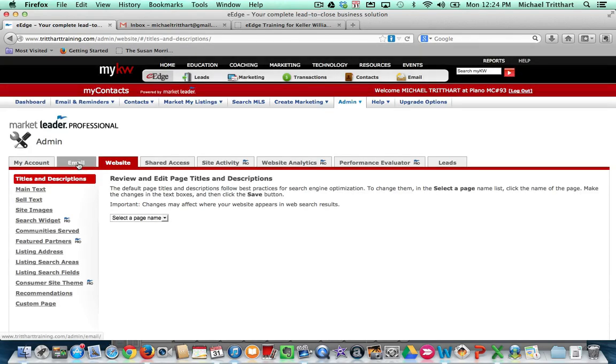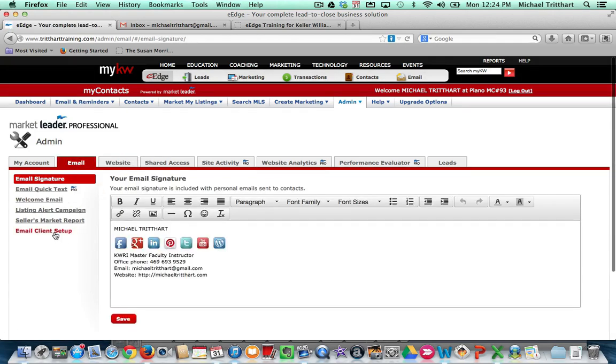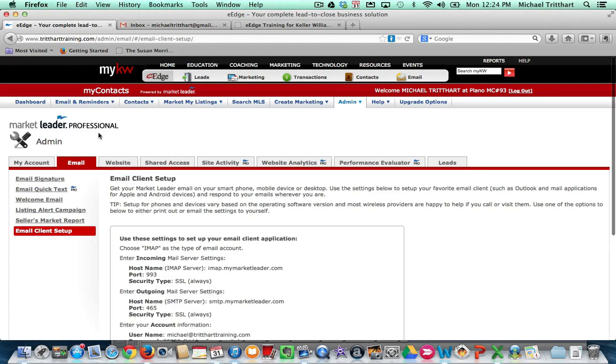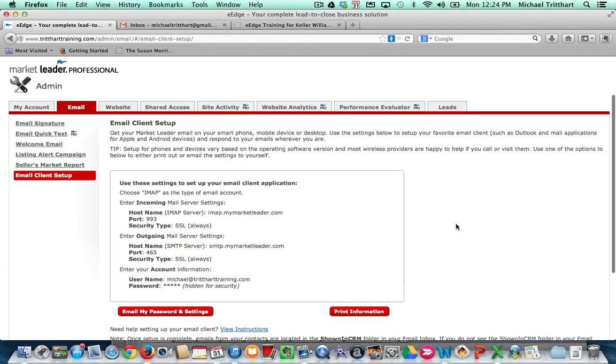You're going to see where it says email, and you're going to come over here and scroll down to where it says email client setup. And oh yeah, by the way, this works for professional users, and it also works for eEdge users. This is for everybody.